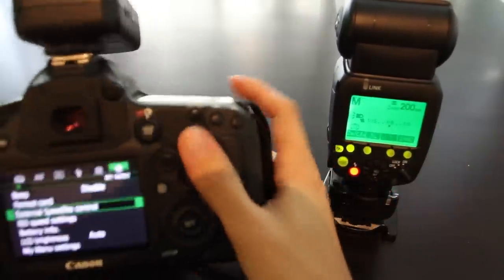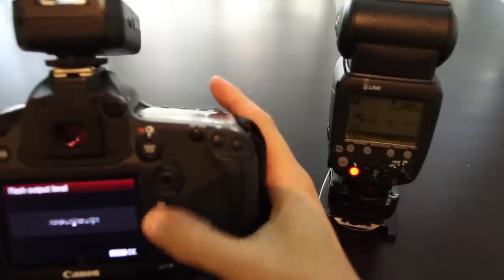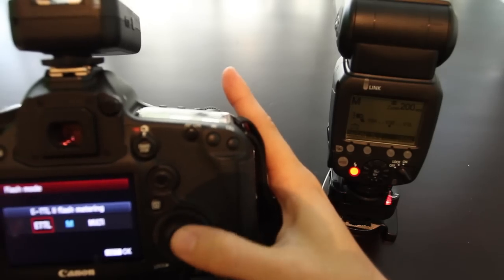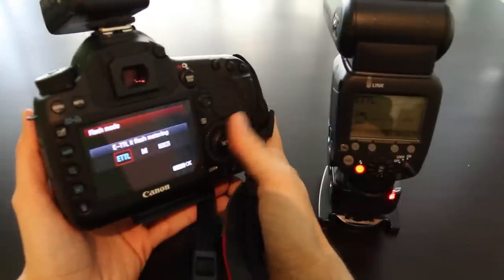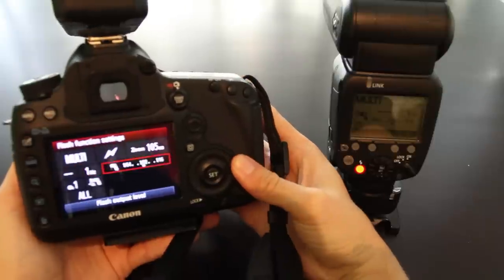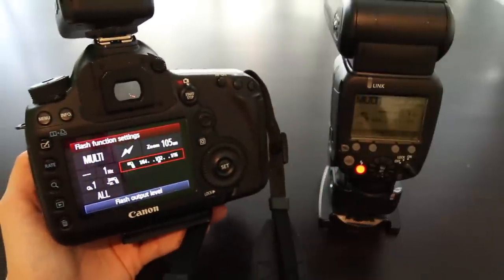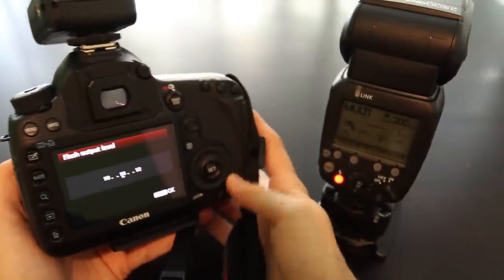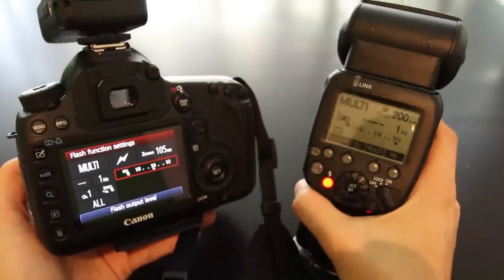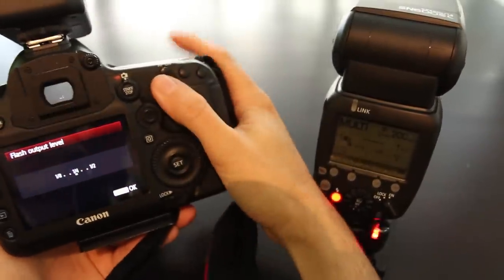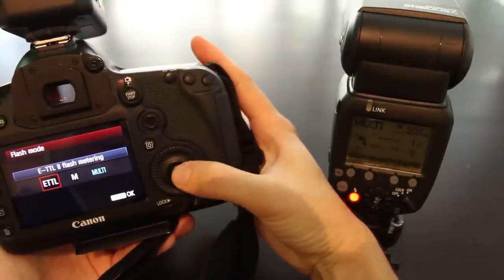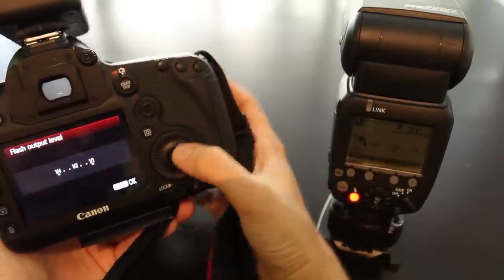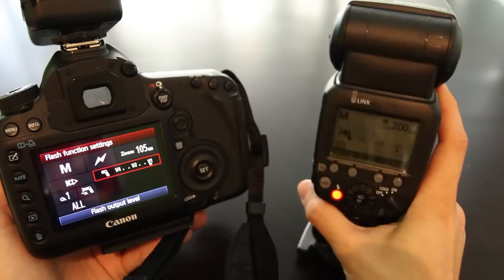I'm going to set the triggers to something interesting, for example ETTL. You can see that every time I make a change on the camera, the flash reacts accordingly and accepts the new setting. Let's change the power output to see if the flash updates. Let's put it on one-fourth power and it works well. Let's change it back to manual, change it to full power, and indeed the flash updates to manual on full power as well.